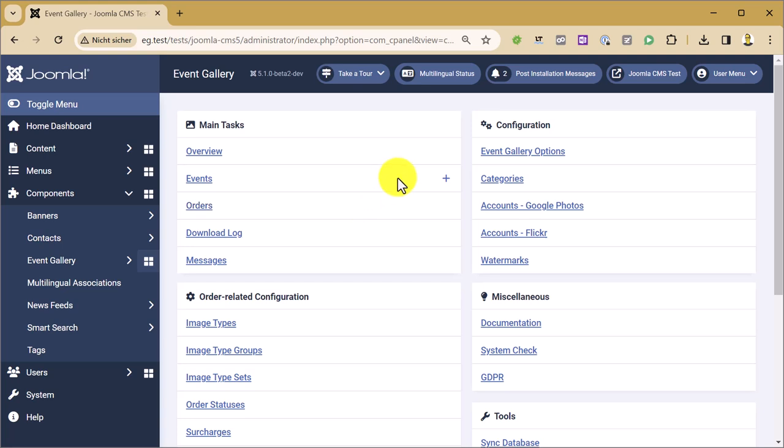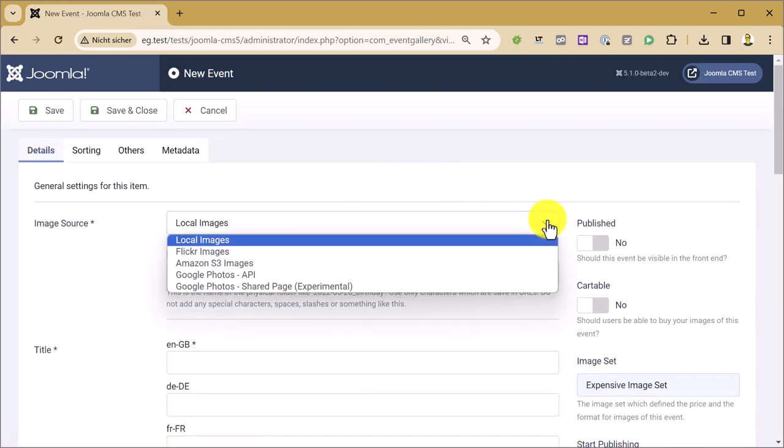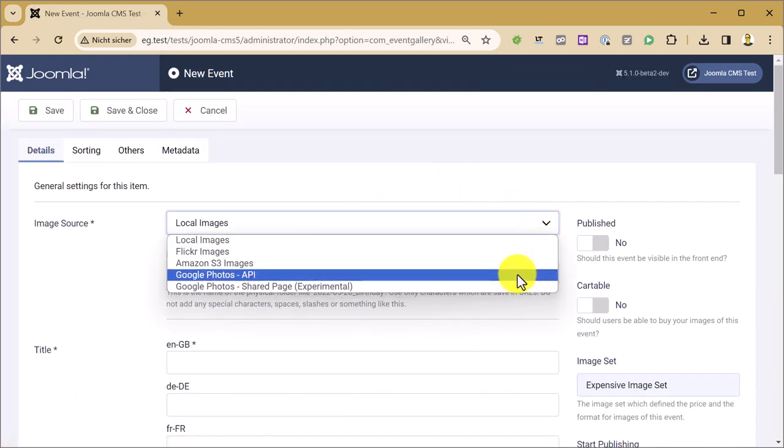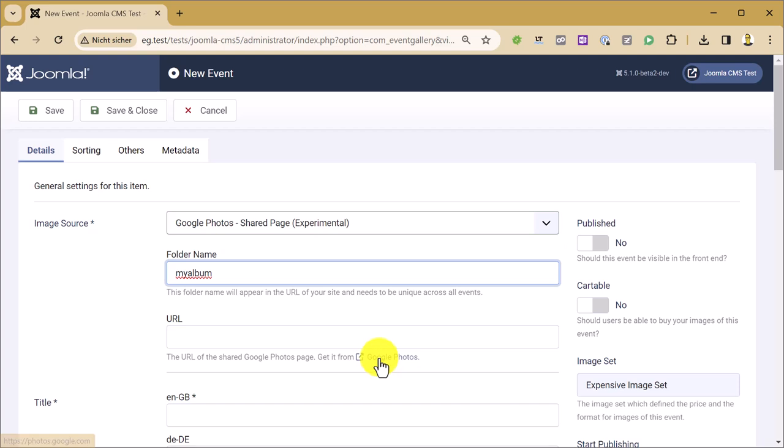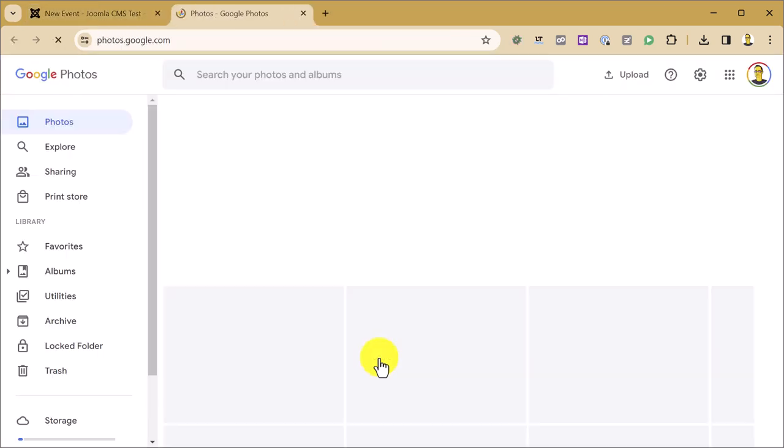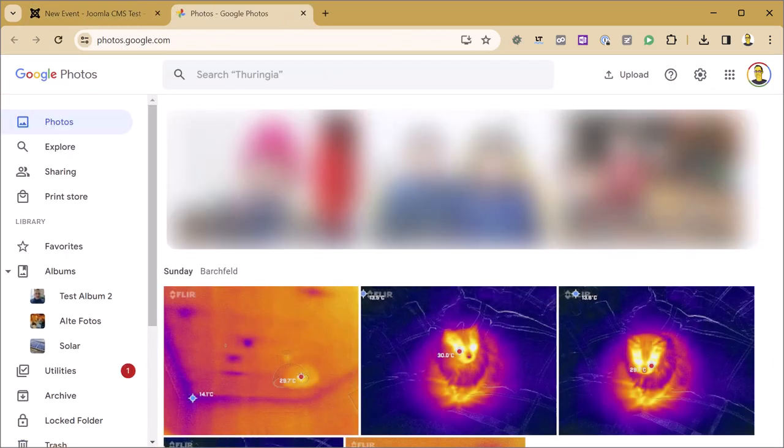So open the Overview page and create a new event. There is now a new option in the image source, it's Google Photos shared page. We can now give a folder name which will appear in the URL of your page and we need to get the link from Google Photos.